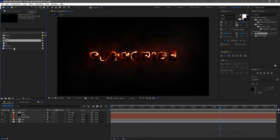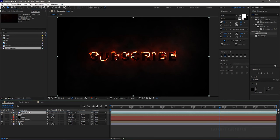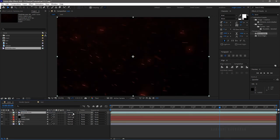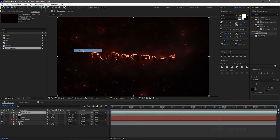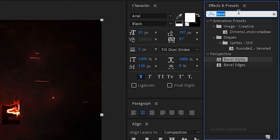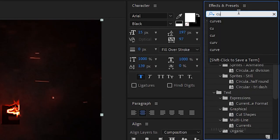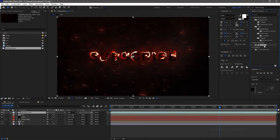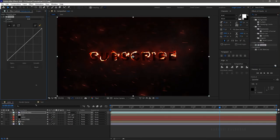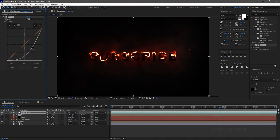Bring in the particle footage file into the timeline and set the blending mode to add. Search for the curves effect from the effects and presets panel and apply it to the particle layer. Change the curves as shown.